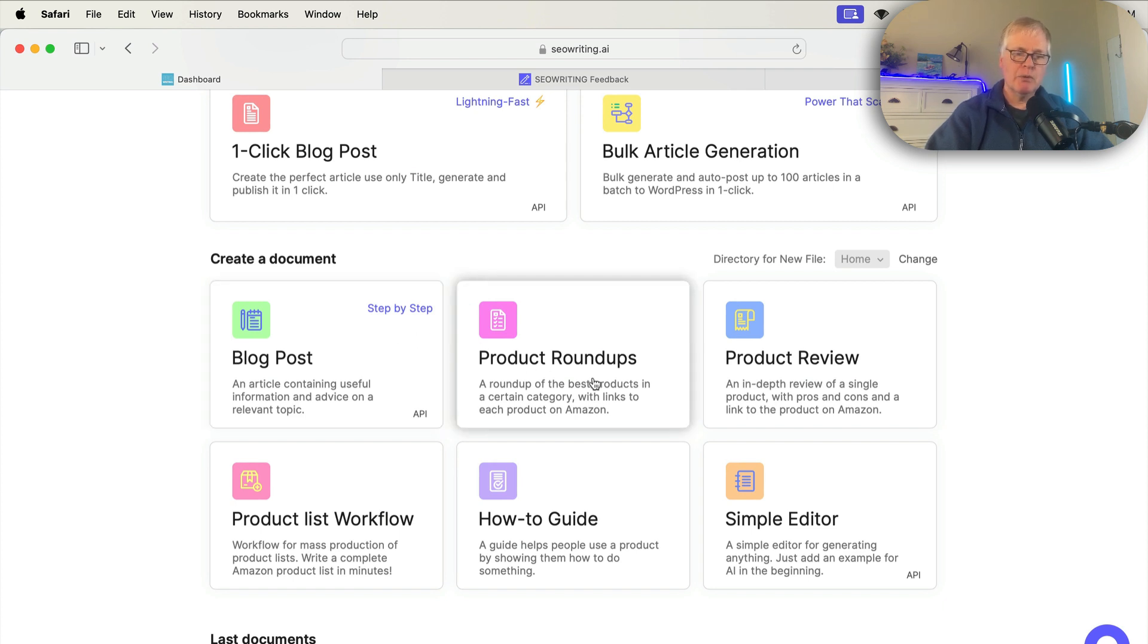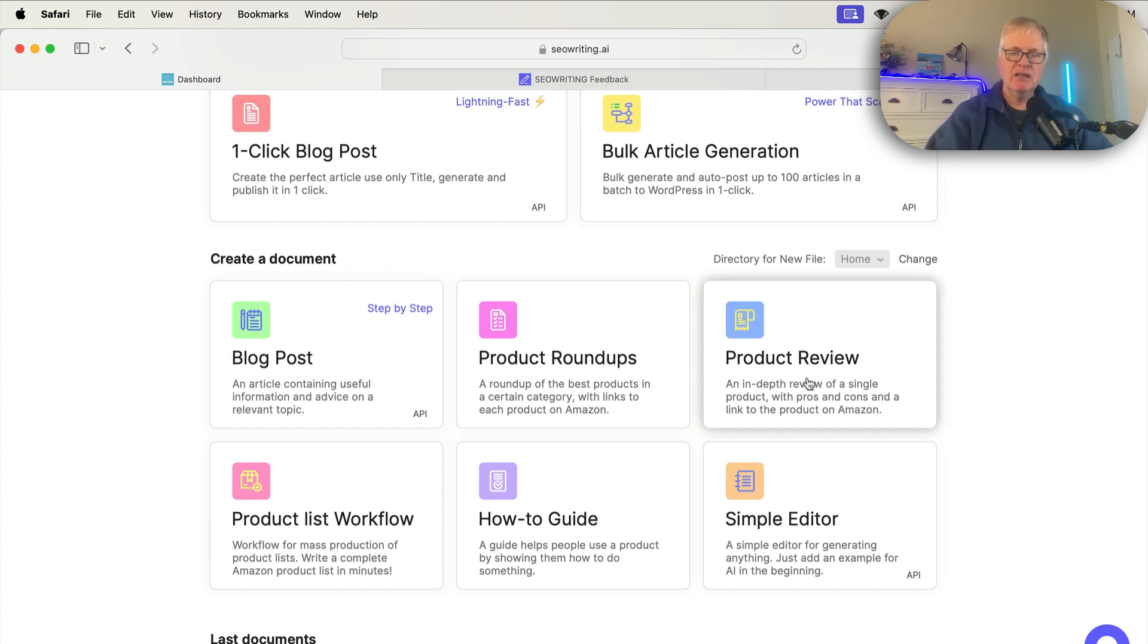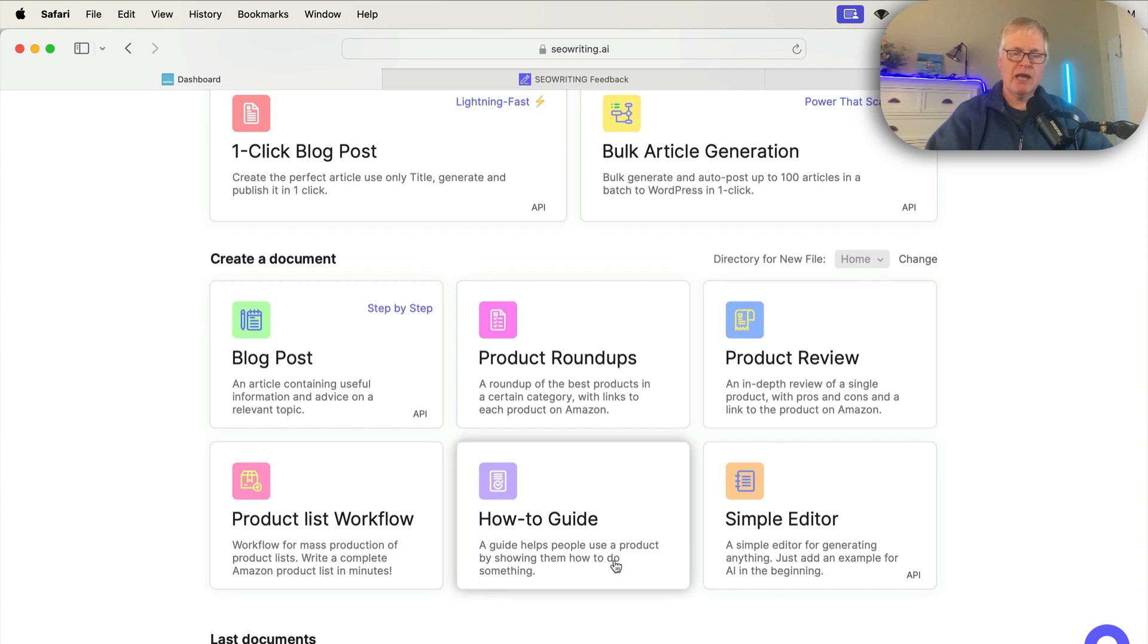You can do product roundups. So if you're interested in doing, you know, like Amazon product roundups, it's perfect for that. It does product reviews, product list workflows, how-to guides, and then it just has a simple editor.